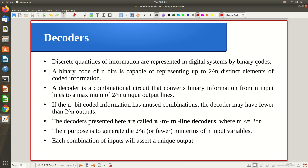We use encoding and decoding in many situations in computer science, networking, and everywhere. A binary code of n bits is capable of representing 2^n distinct elements of coded information. Using n bits, 2^n codes are possible — for example, using 3 bits, 8 combinations are possible. A decoder is a combinational circuit that converts binary information from n input lines to a maximum of 2^n unique output lines. We typically call it an n-to-m line decoder.